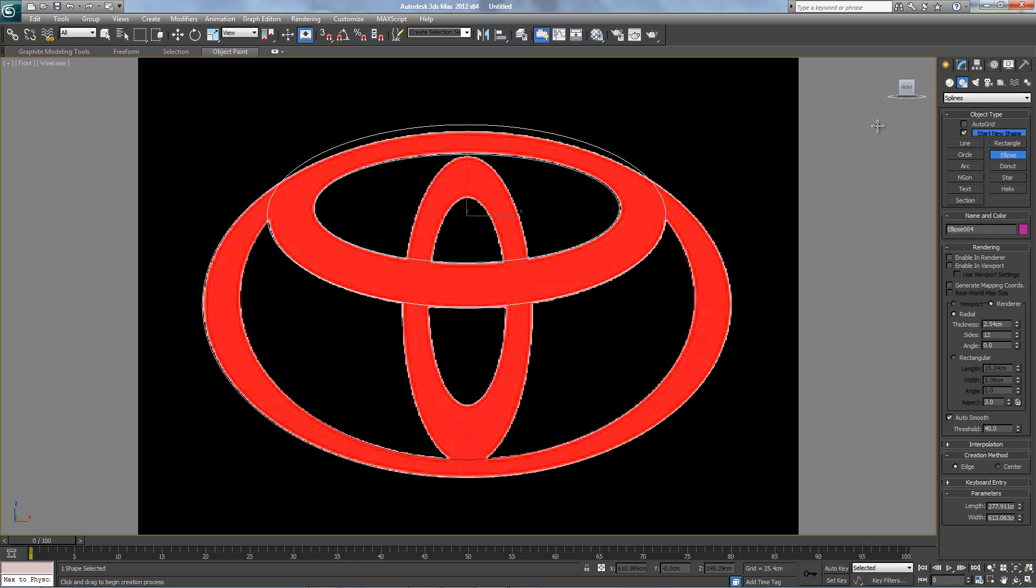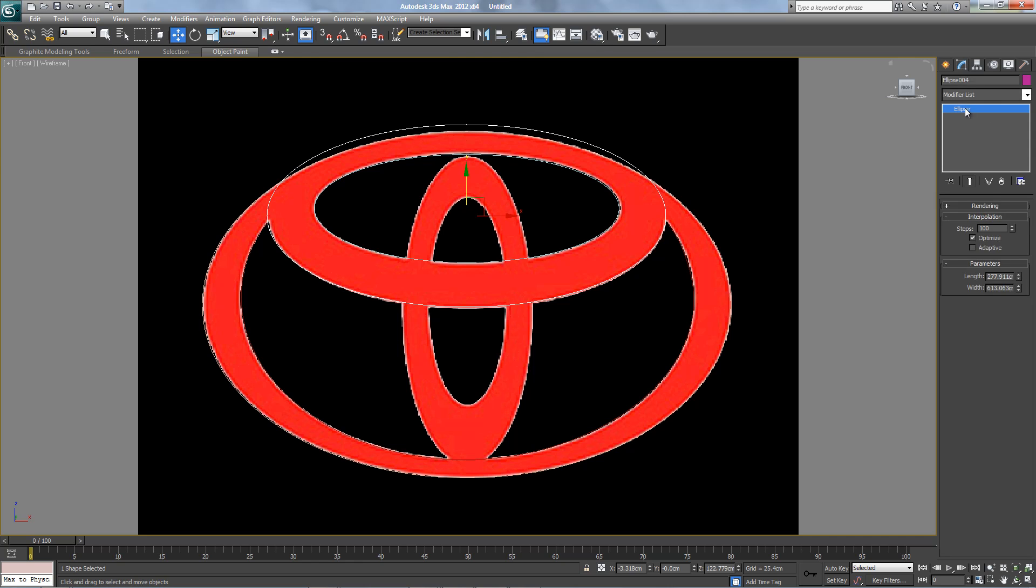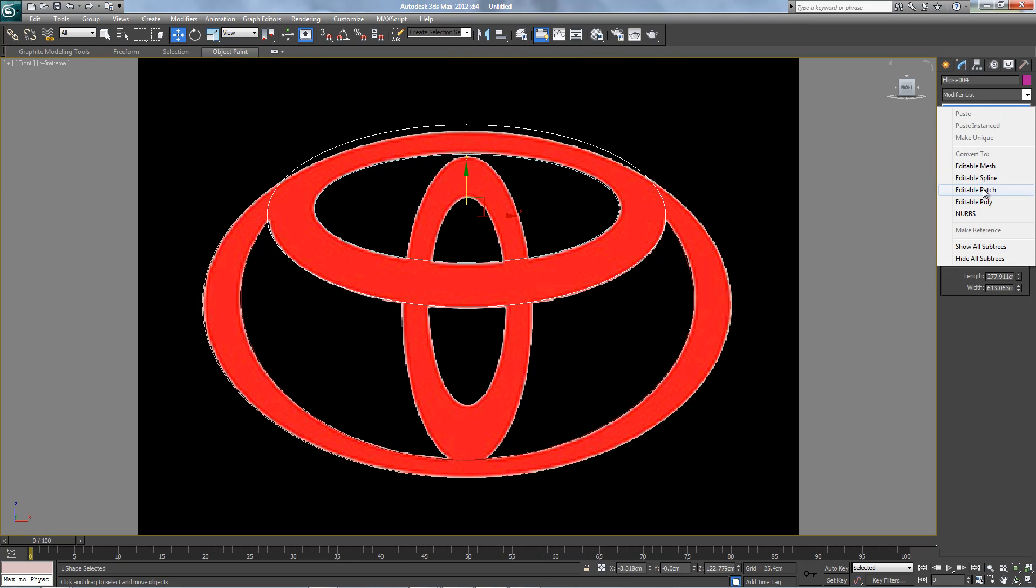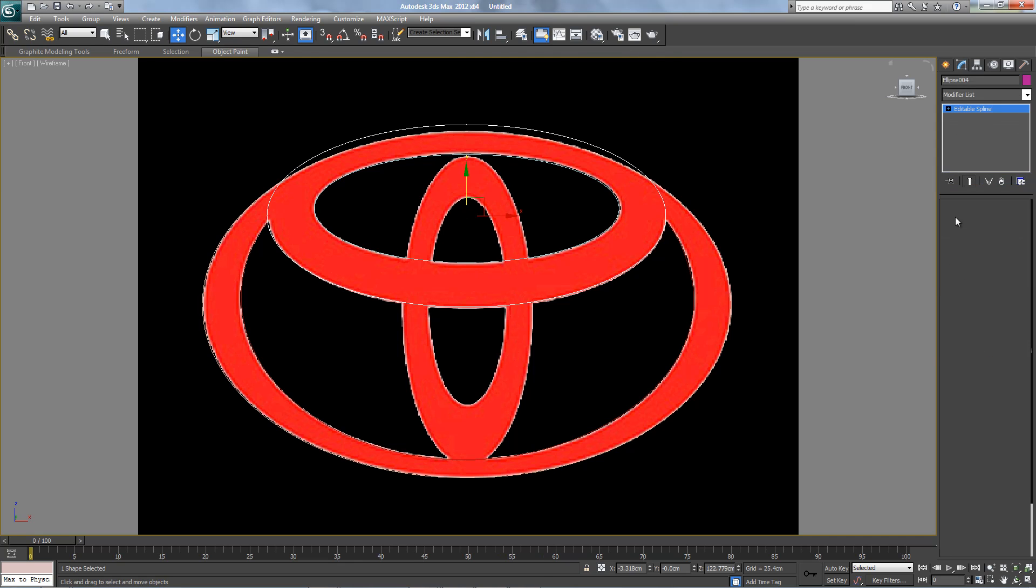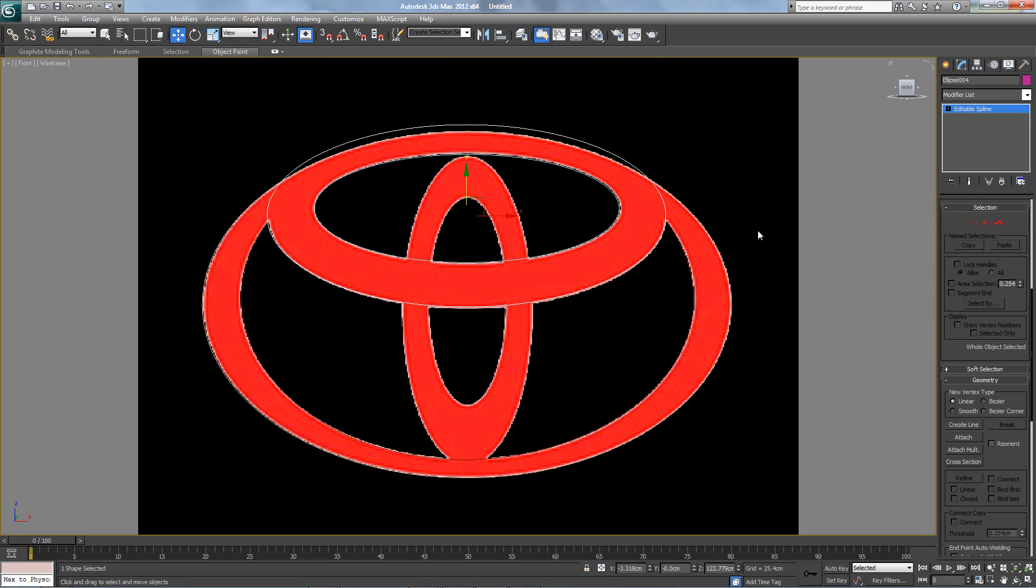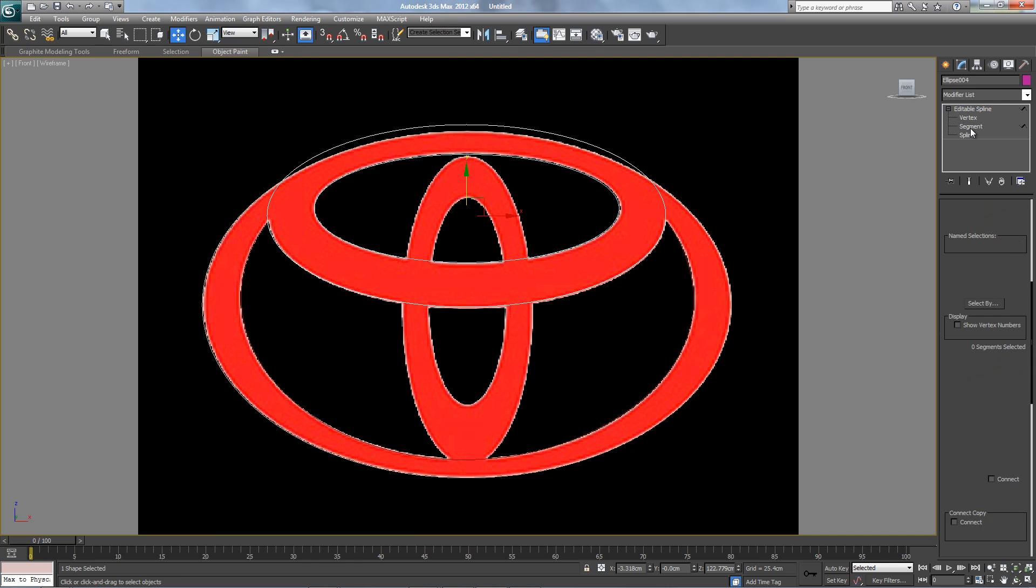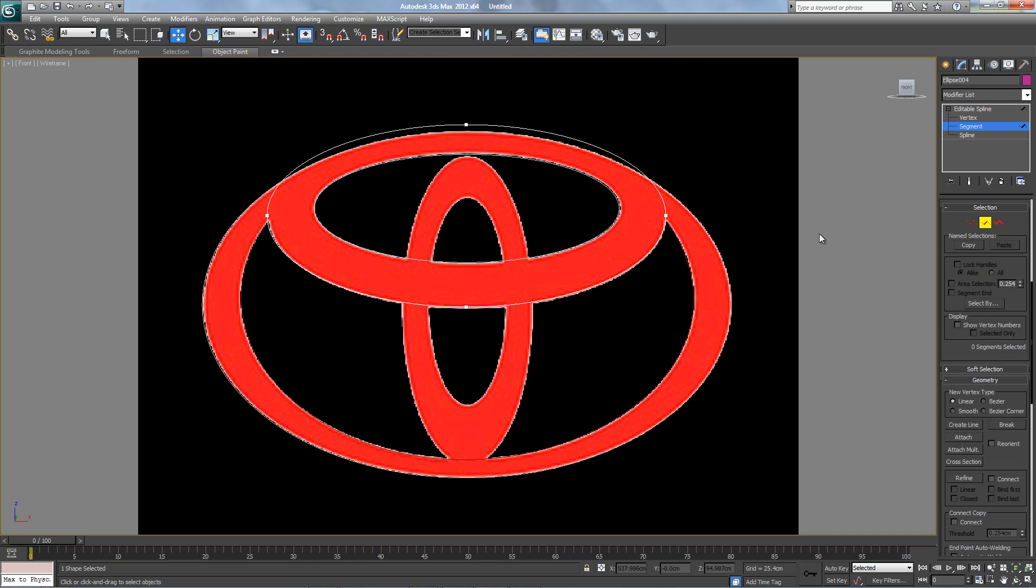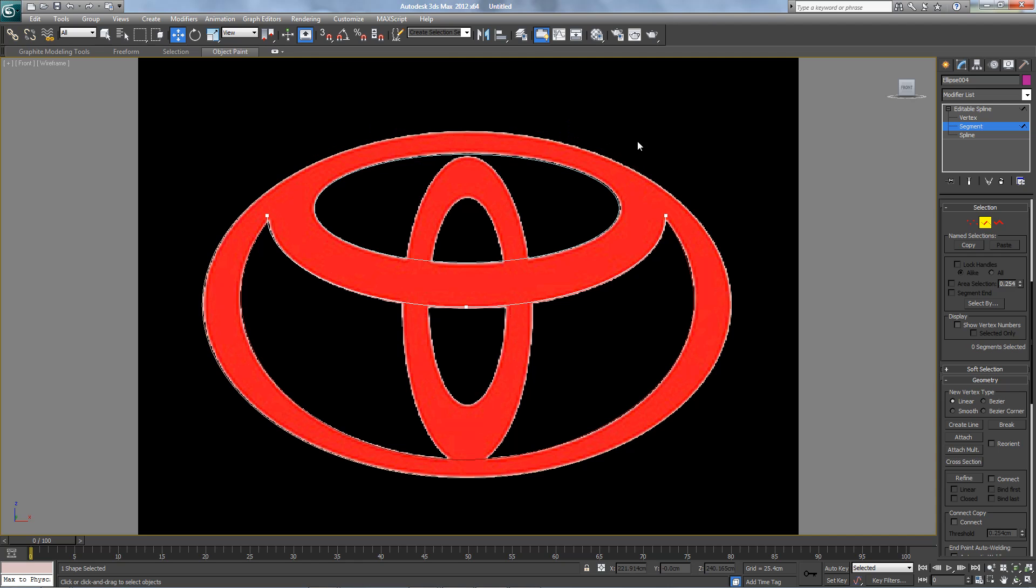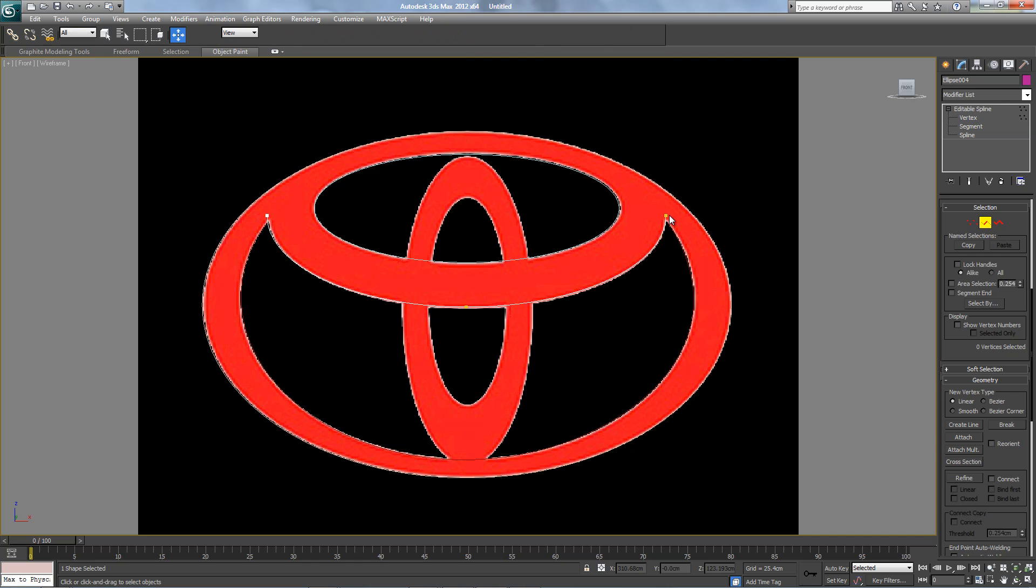And same thing, editable spline. Erase, erase segment, erase. Move the vertex down.